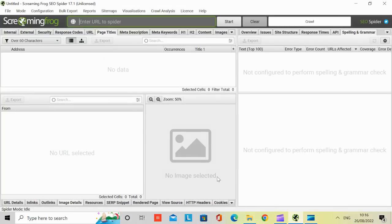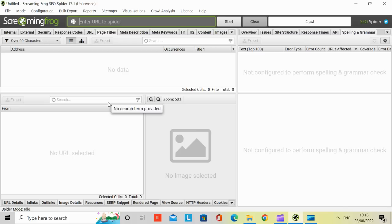Hello everyone, welcome to Hariby's Creative Minds Tech channel. Today in this video, I'm going to be doing an overview of Screaming Frog SEO Spider 17.1, the unlicensed version.